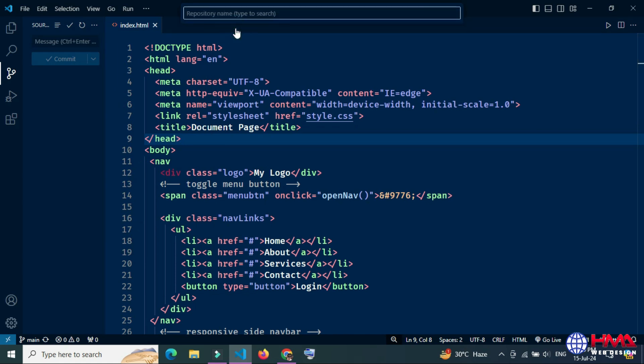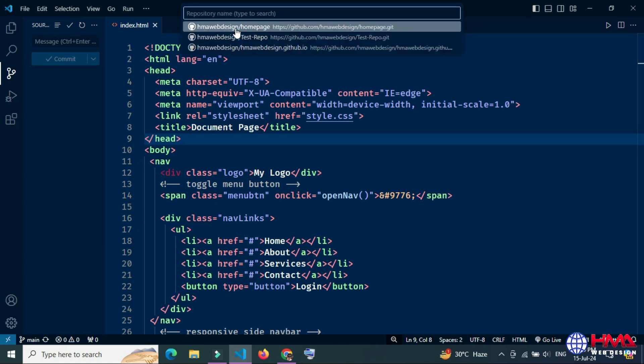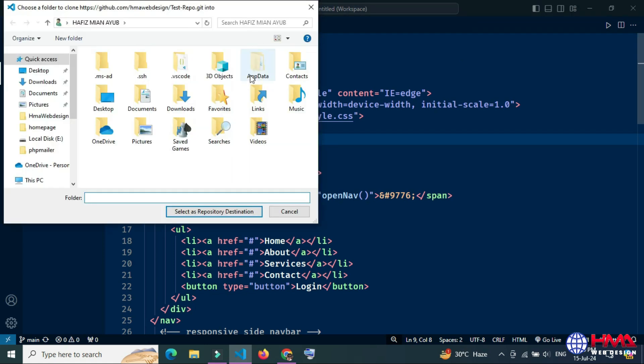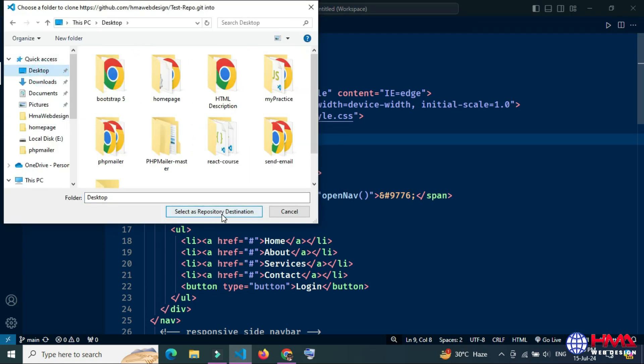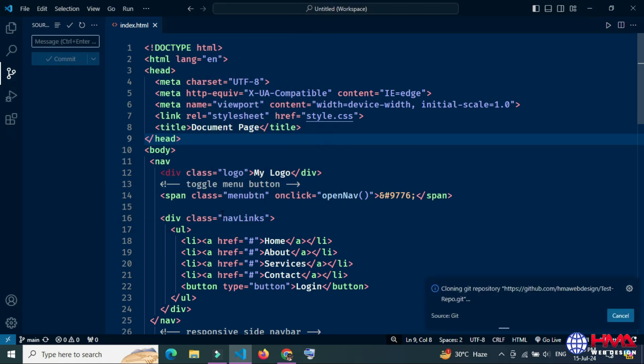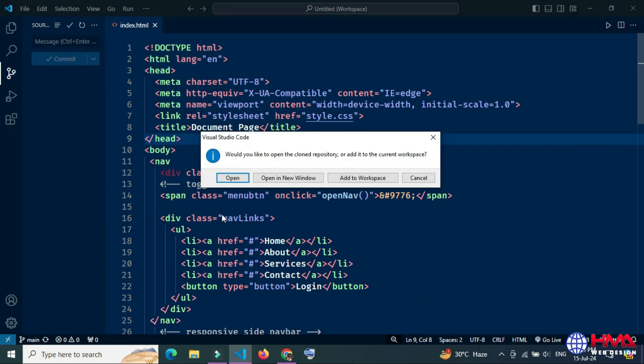You need to select the repository you want to clone locally. Just save the repository in your local computer.